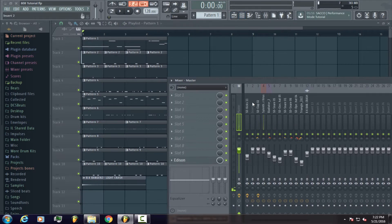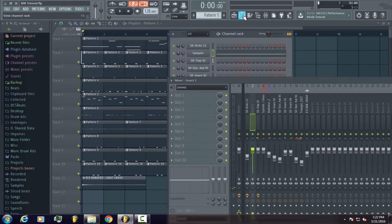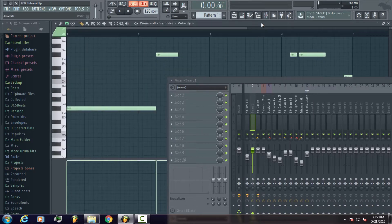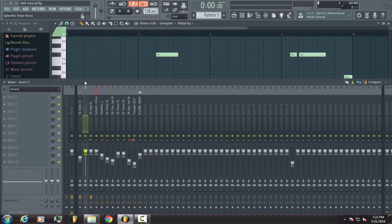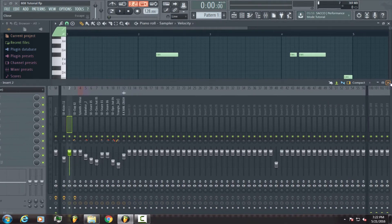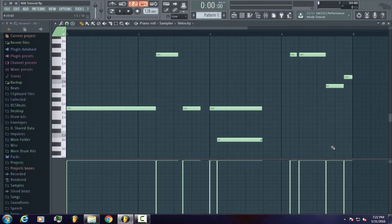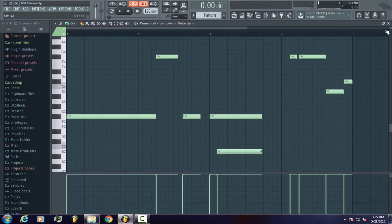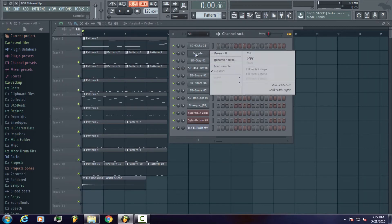What's going on everybody, my name is DCSBeats and in this tutorial I'll be showing you how to create your own custom 808. The reason why you want to create your own 808 is to have more control and more flexibility in your sound. So basically you are controlling 100% of what you want out of your 808.